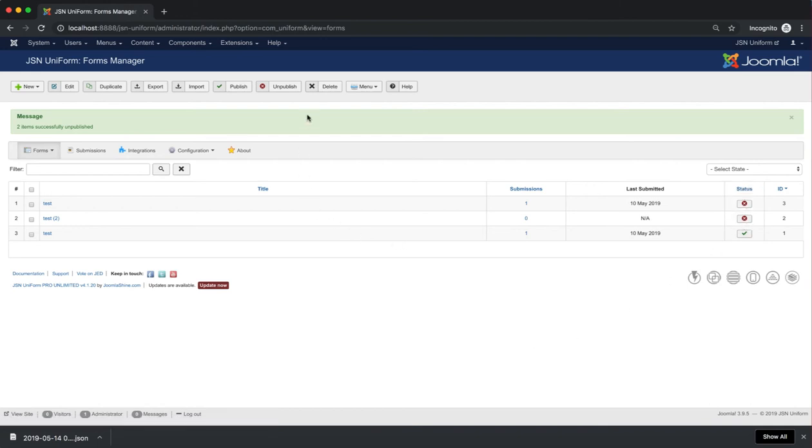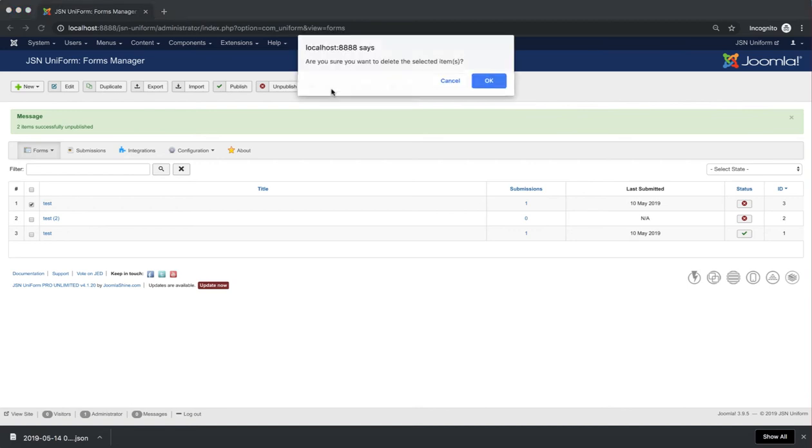The next function is Delete. It allows you to delete forms. The same as the last function, we need to make a selection from the list of forms and click the Delete button, then confirm to delete.